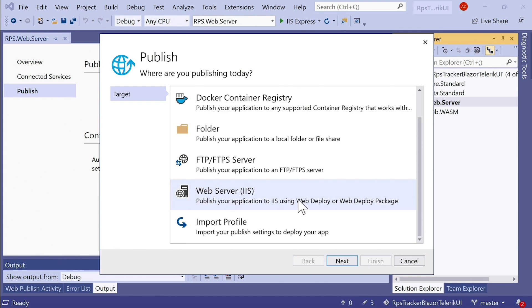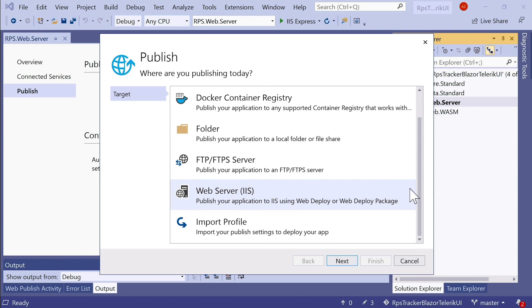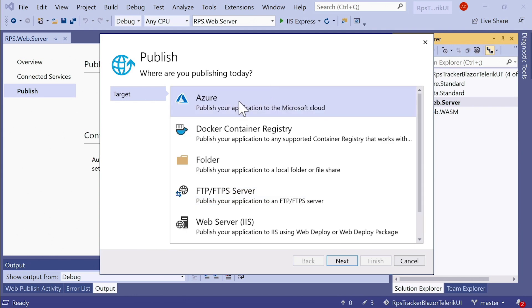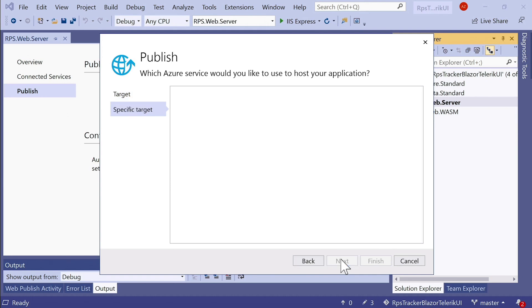You could publish to IIS. There's a few steps involved in that, and it's a little bit more complicated. This is the service you'd probably want to use if you're doing some kind of local intranet deployment, and your company forbids cloud deployments. We're going to be deploying to Azure right now, and I'm going to select that as the option and click Next.